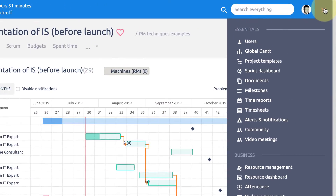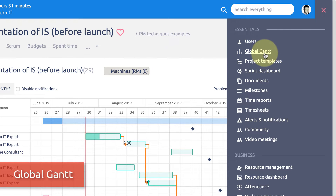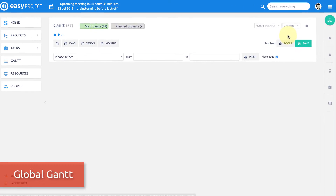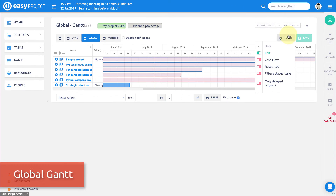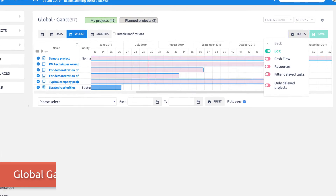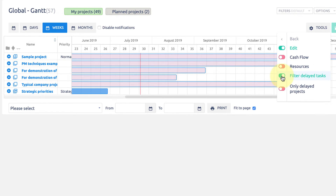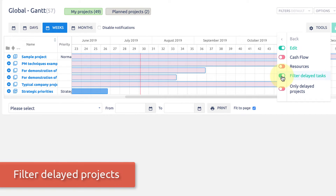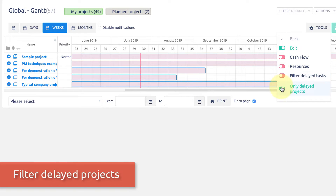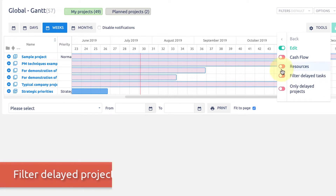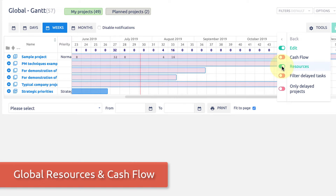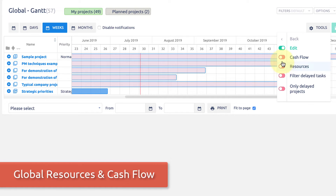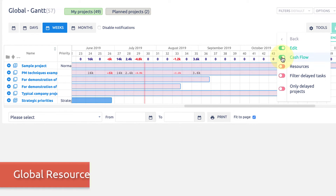Every portfolio manager will also love the global Gantt, which shows all projects and their completion status in one chart. It allows you to instantly see current versus planned performance, as well as resource and cash flows that are spent on each project.